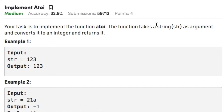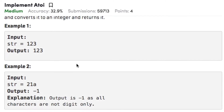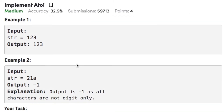Welcome back. Today's question on strings is to implement atoi, which means ASCII to integer. The function takes a string as argument, converts it to an integer, and returns it. In case the input string is not a numerical string, we need to return minus 1 as output.